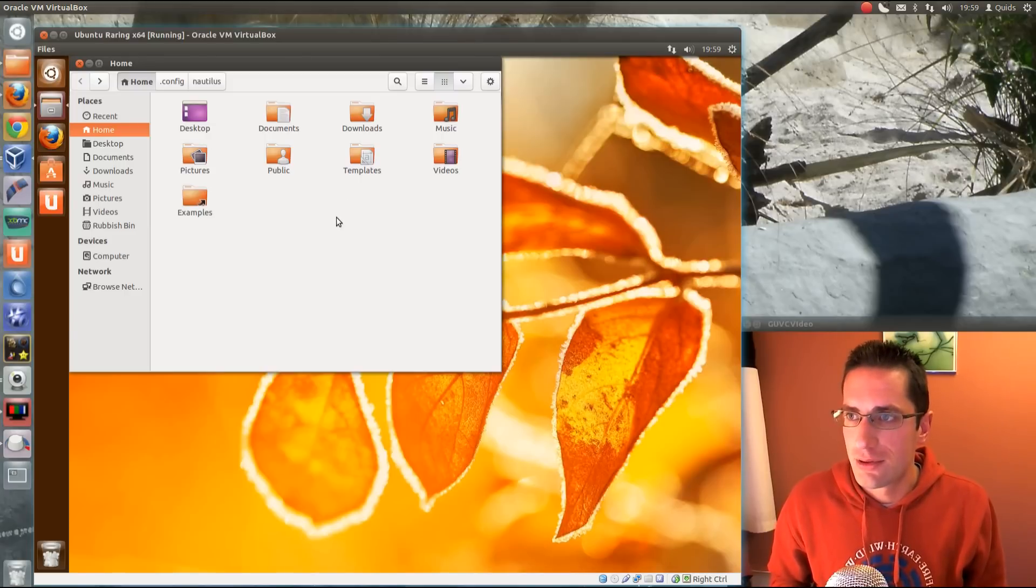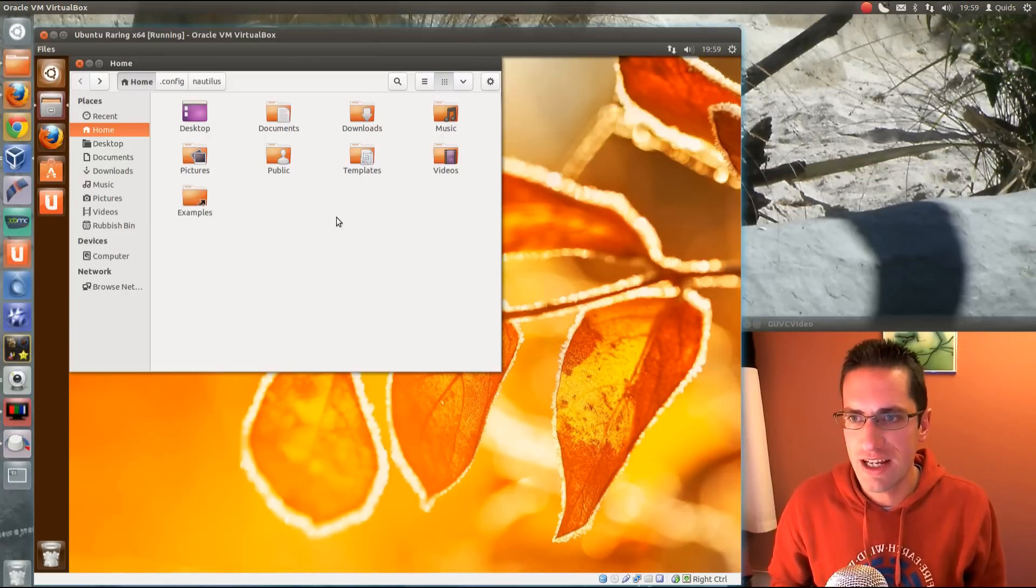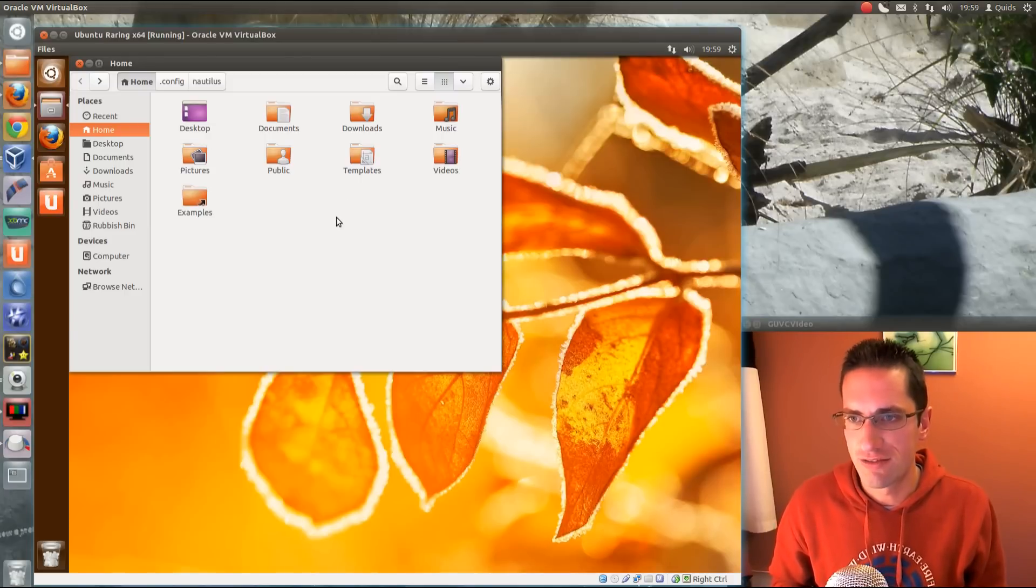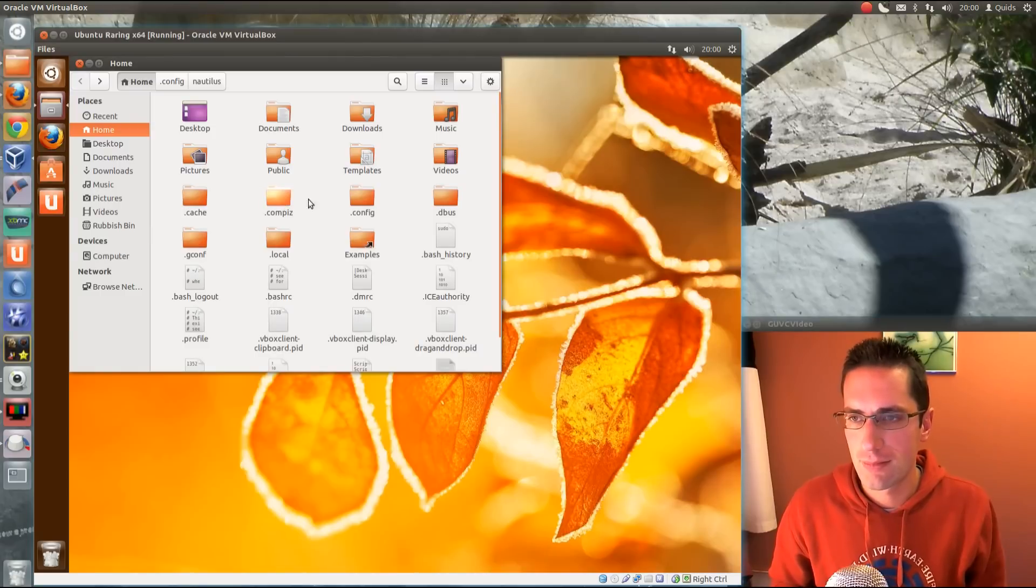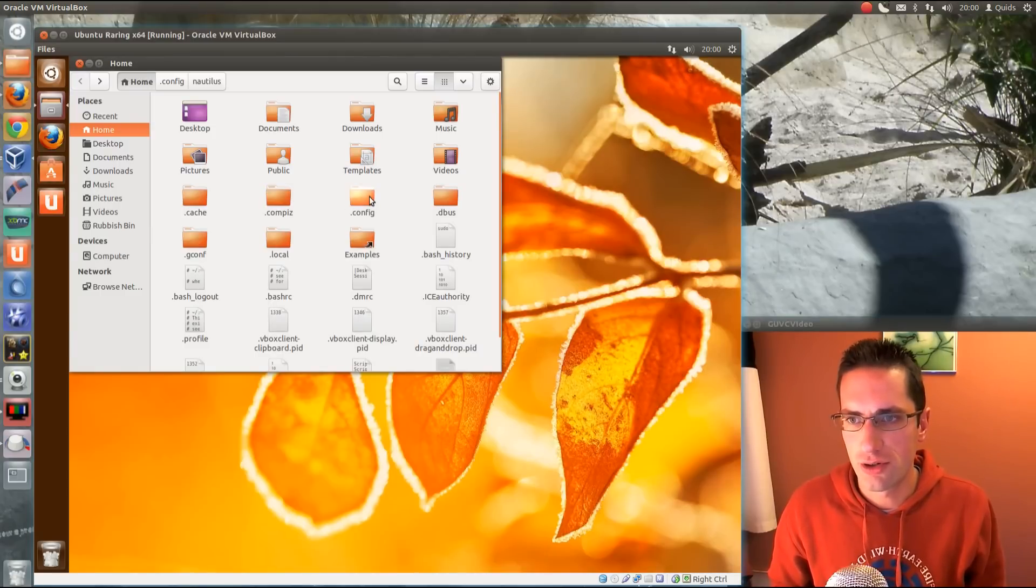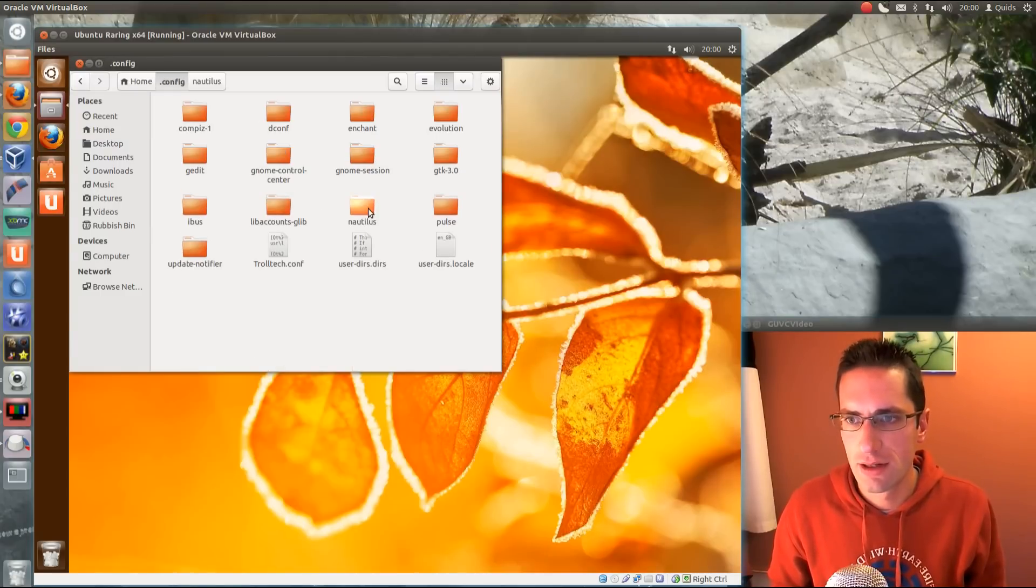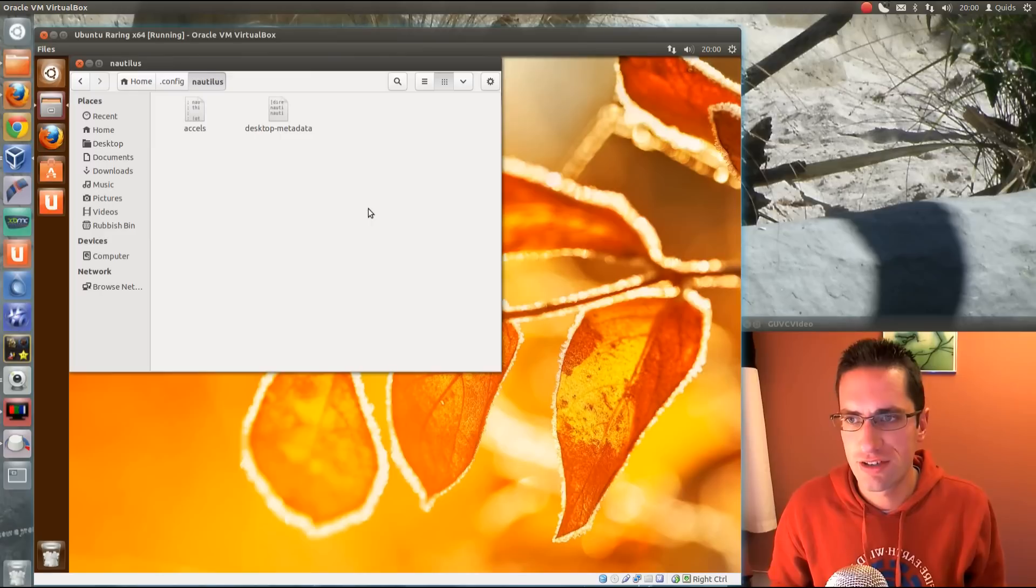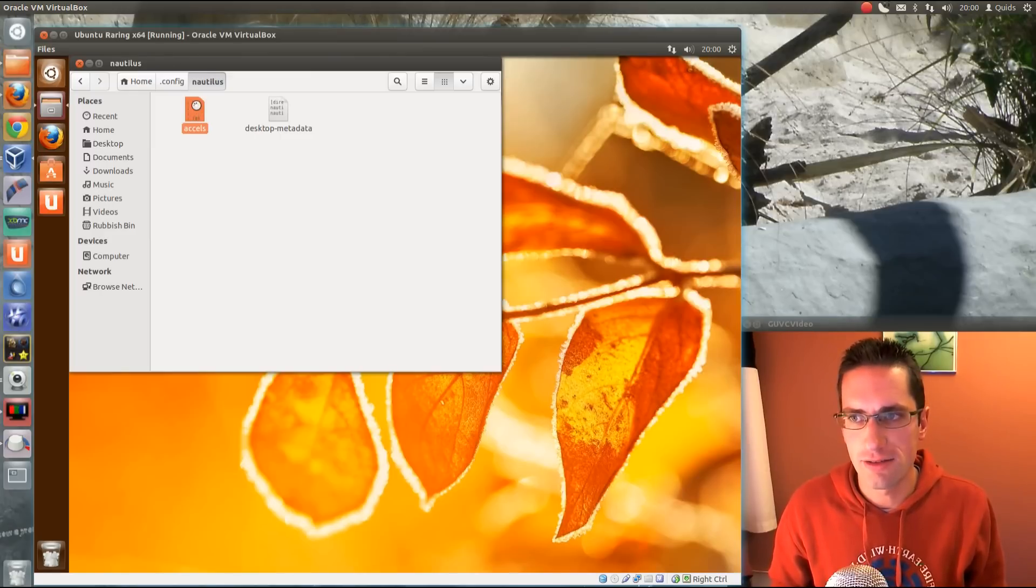I opened up Nautilus, press CTRL and H to show the hidden files. You go into .config, Nautilus, and open this file here, accels.